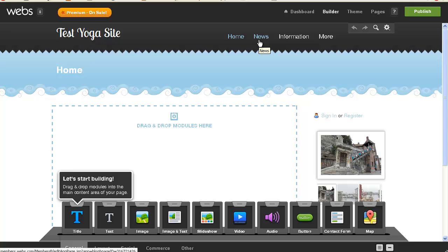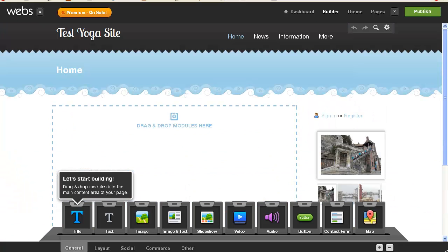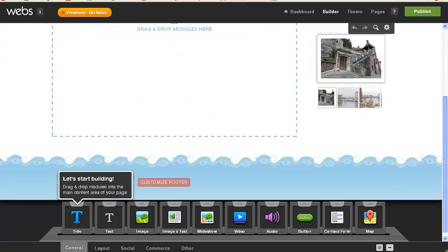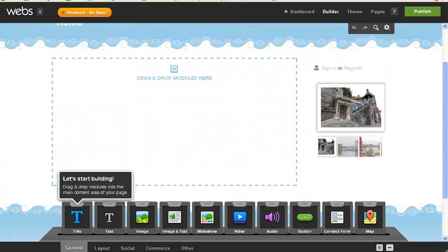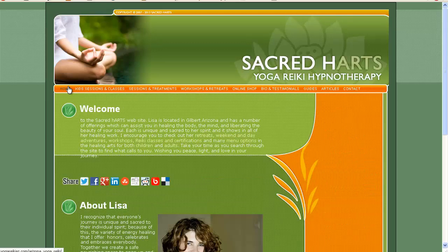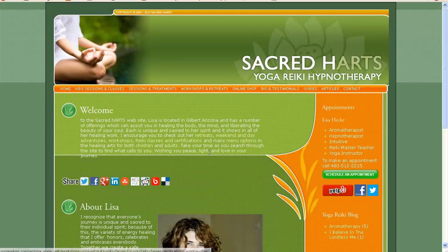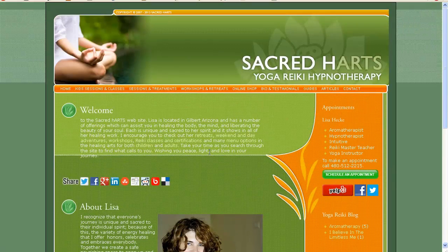I'm going to see if I can actually get my text put into at least some of the text for each page, put into each page on the site. I'm going to try to do that in under 10 minutes, so we're going to see what happens here. The site that I'm working with is yogareikiaz.com.